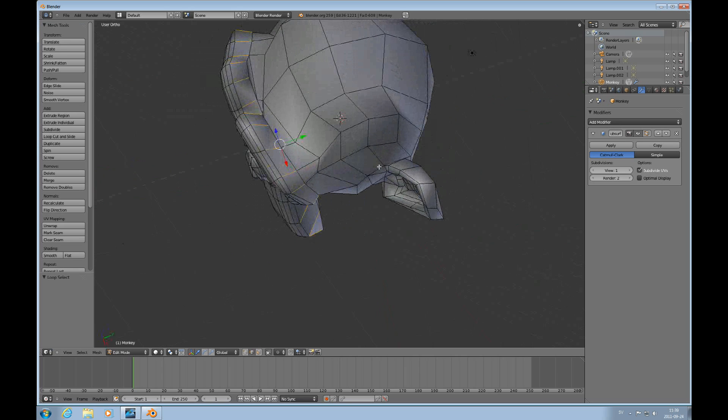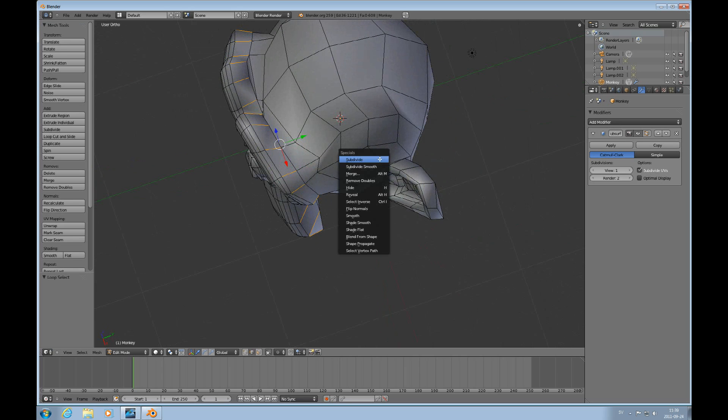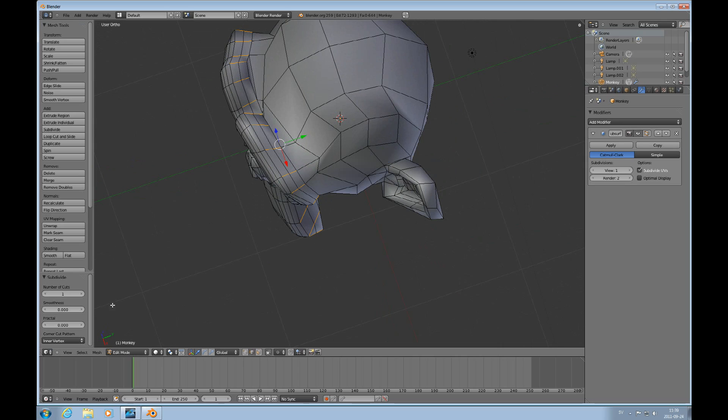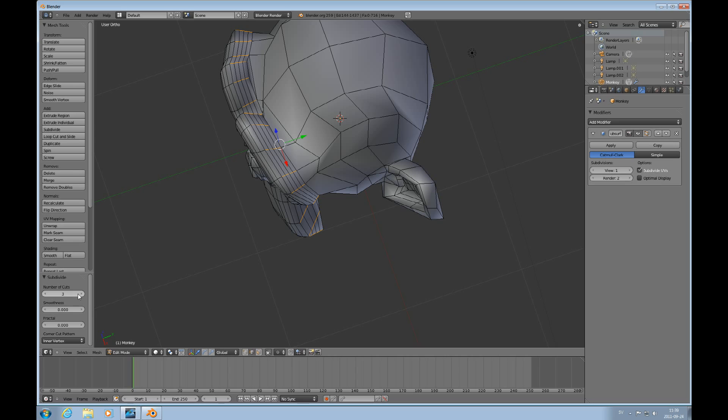So here's that. And then I'll do W, subdivide. And I can here choose the number of cuts either by arrow or by entry. So I'll do three cuts. That's good.